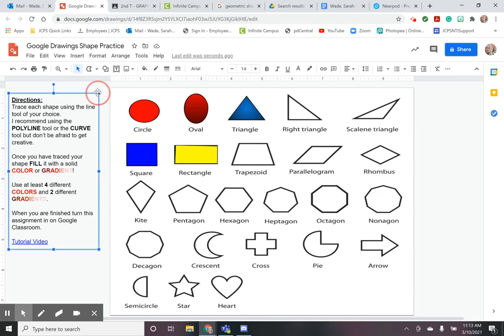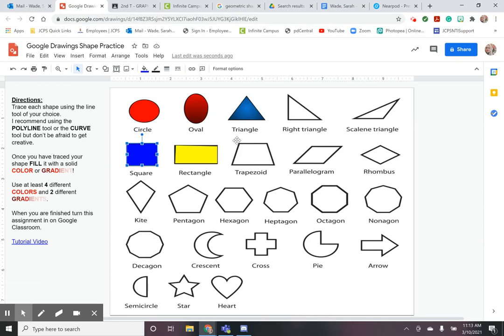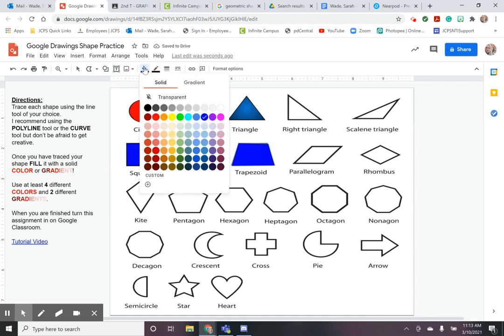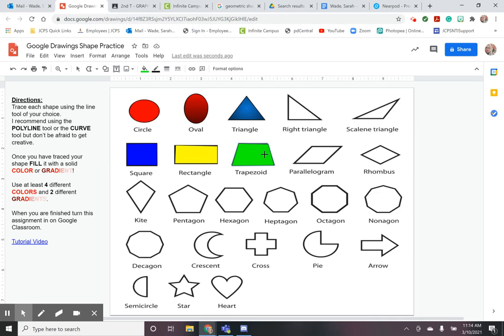And I'm going to trace another shape I'll go ahead and trace my trapezoid here. All right and I'm going to choose one more different color to fill that in so now I have four colors and two gradients and I'm just going to continue tracing all the rest of my shapes until they are all filled in and I know now that can make them whatever color or gradient that I want because I have met the requirements of having two gradients and four different colors.